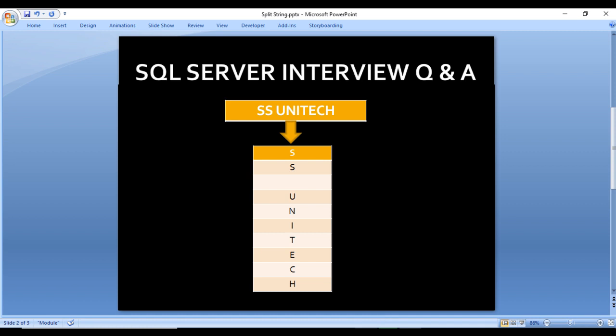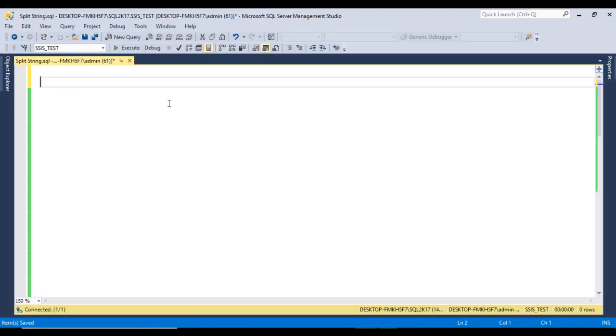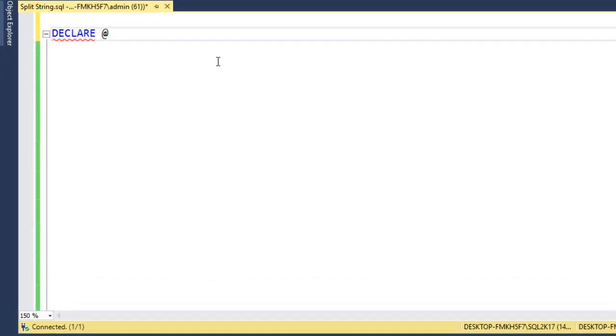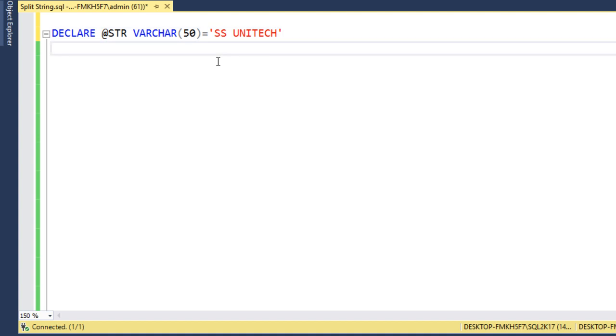As I am using SQL 2017, you may have another version of SQL Server. First of all, I would like to declare a variable that would contain the input string. Data type is varchar and that is 50. We want to set the value for this as SS Unitech as we've seen in the slide.